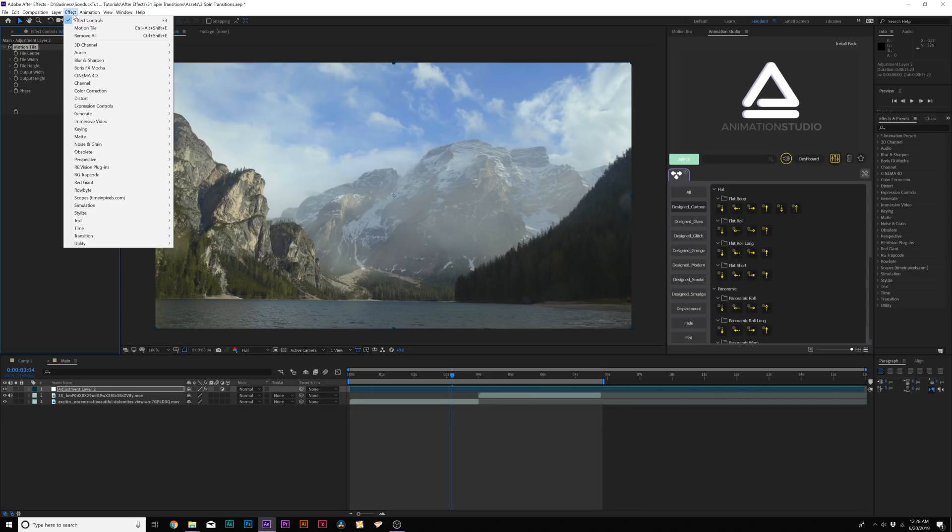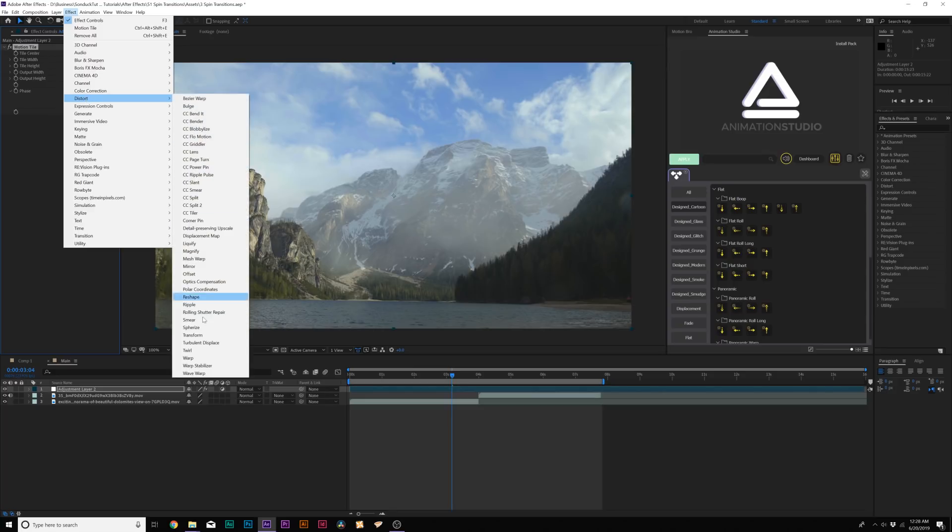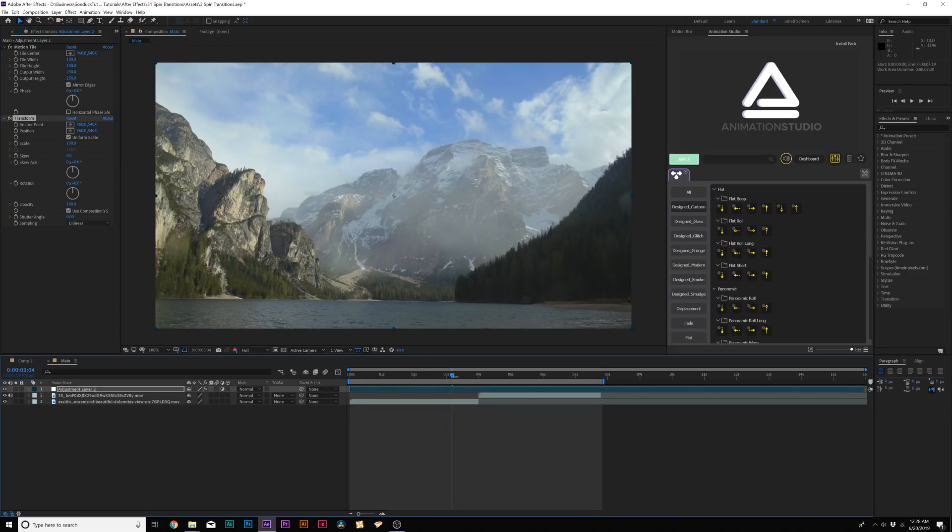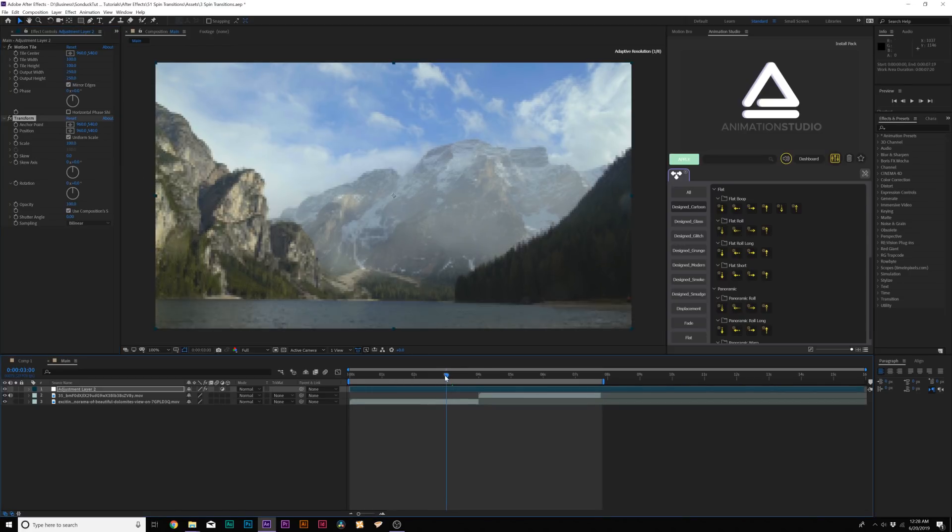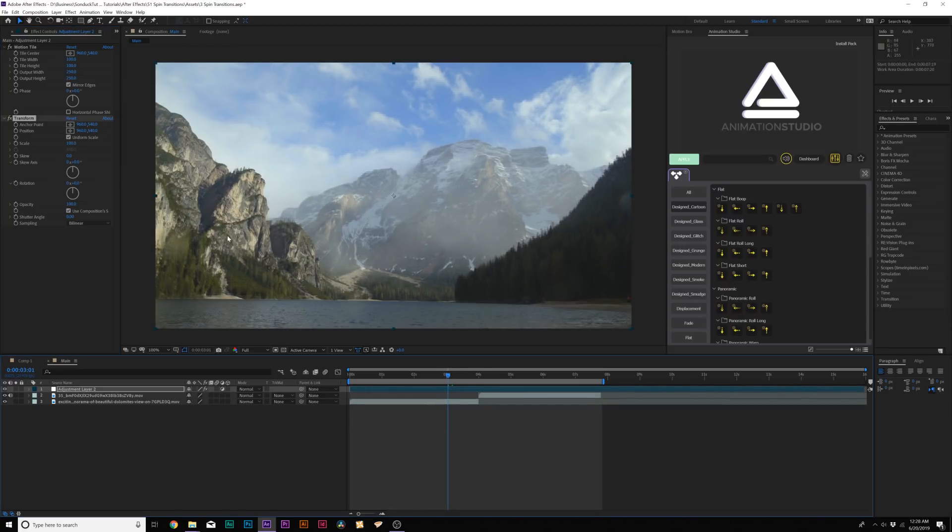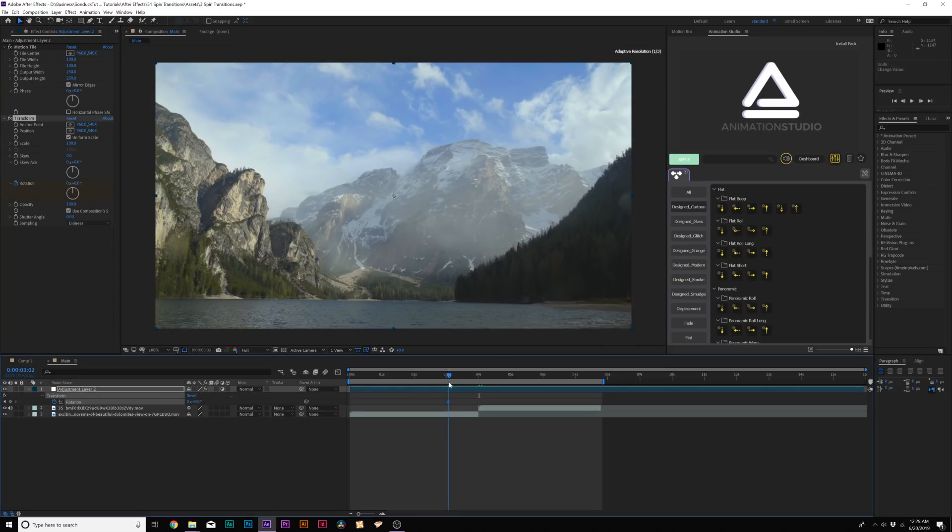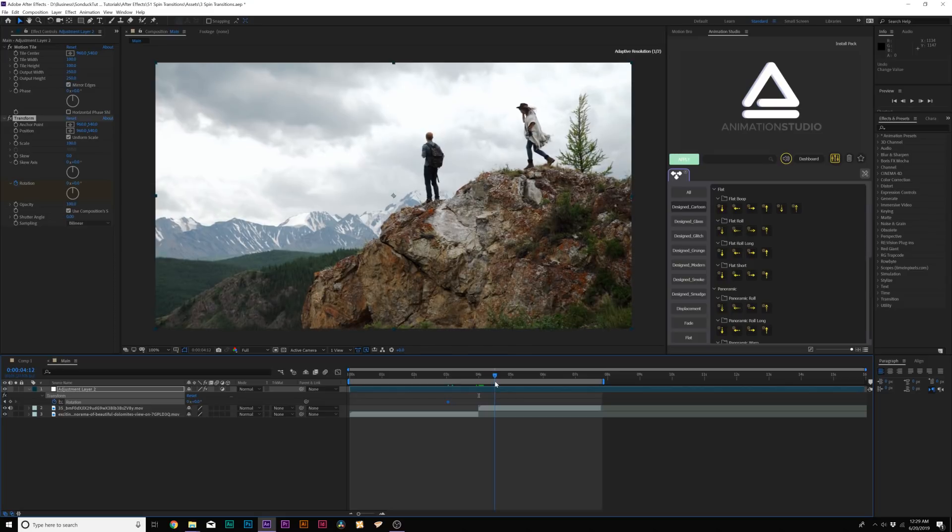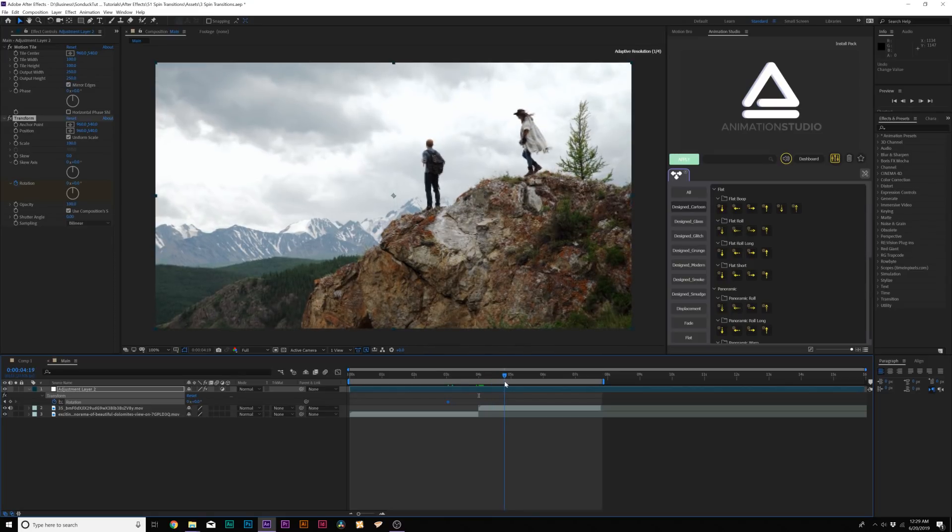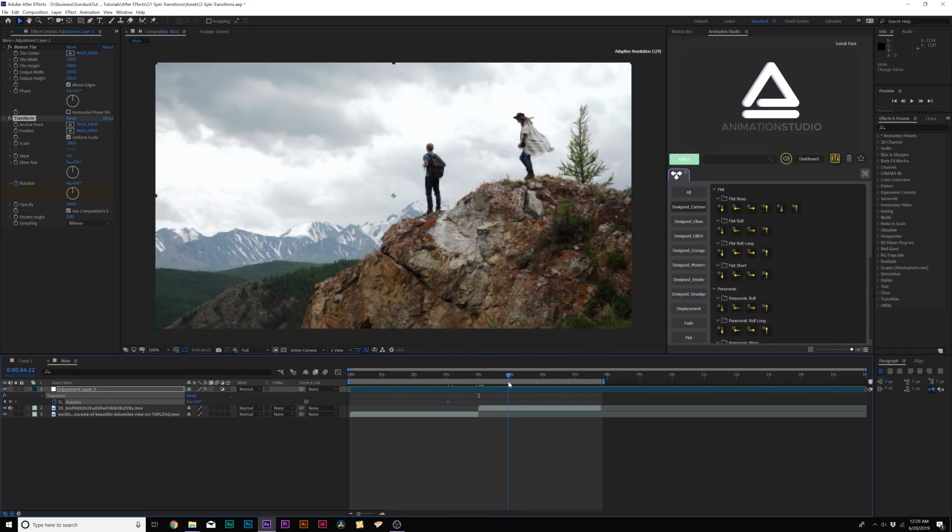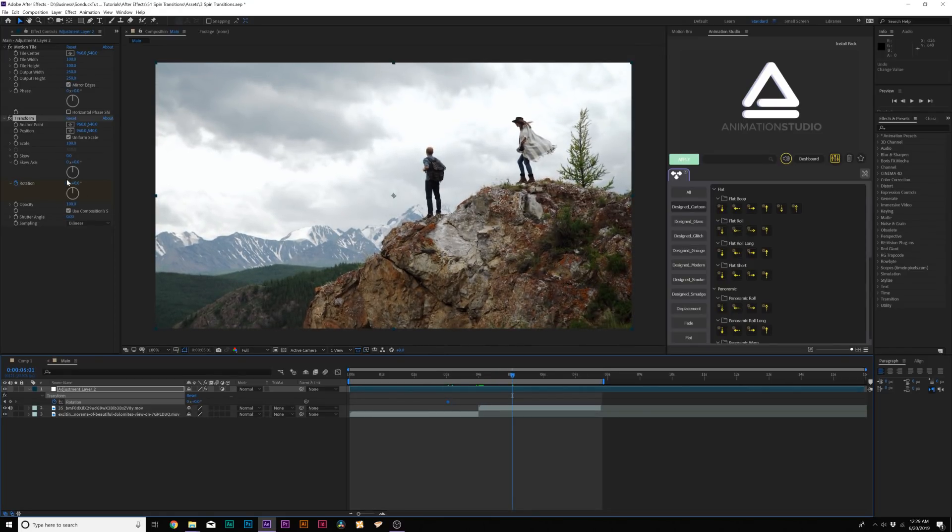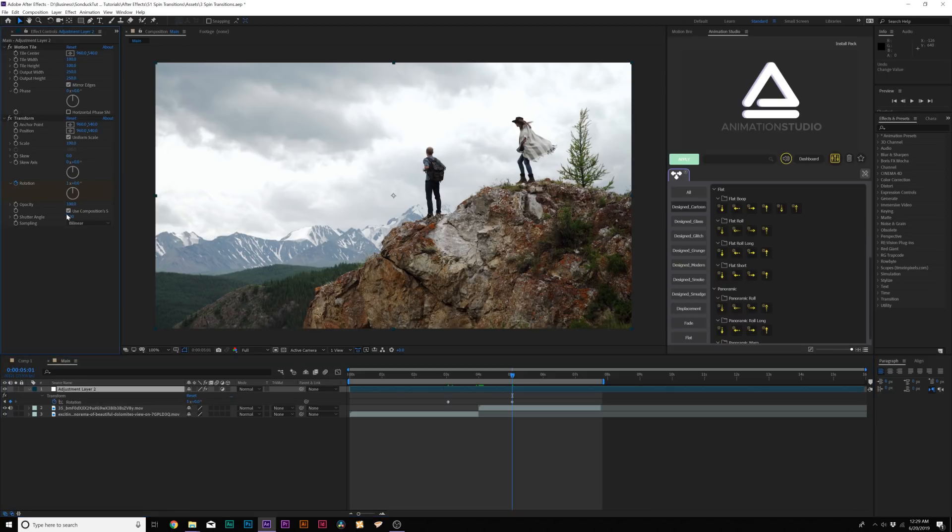So now we'll go to Effect, Distort and let's add Transform. Awesome. So this is where we're going to do our rotation, our spin. So let's come here a little bit before the cut, maybe like a second, half a second, depending on how fast you want this to be. Let's add a keyframe for Rotation. And then let's move forward past the cut to the next clip and maybe go to half a second or a second. And then let's set the Rotation to 1x.